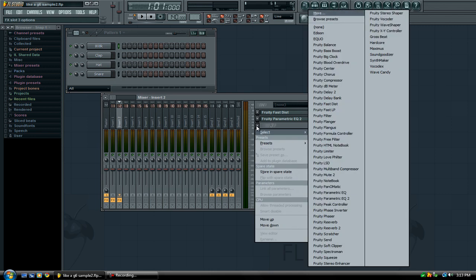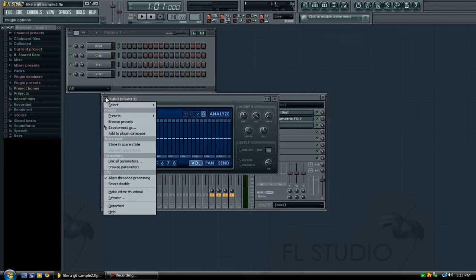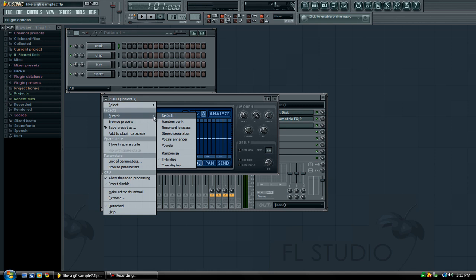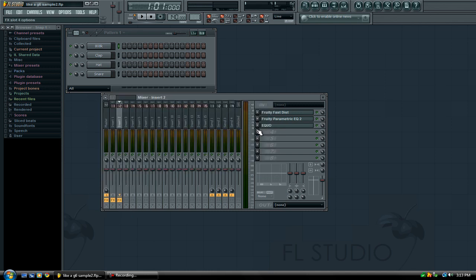Then I'm going to add EQO, and I'm going to set the preset to stereo separation.